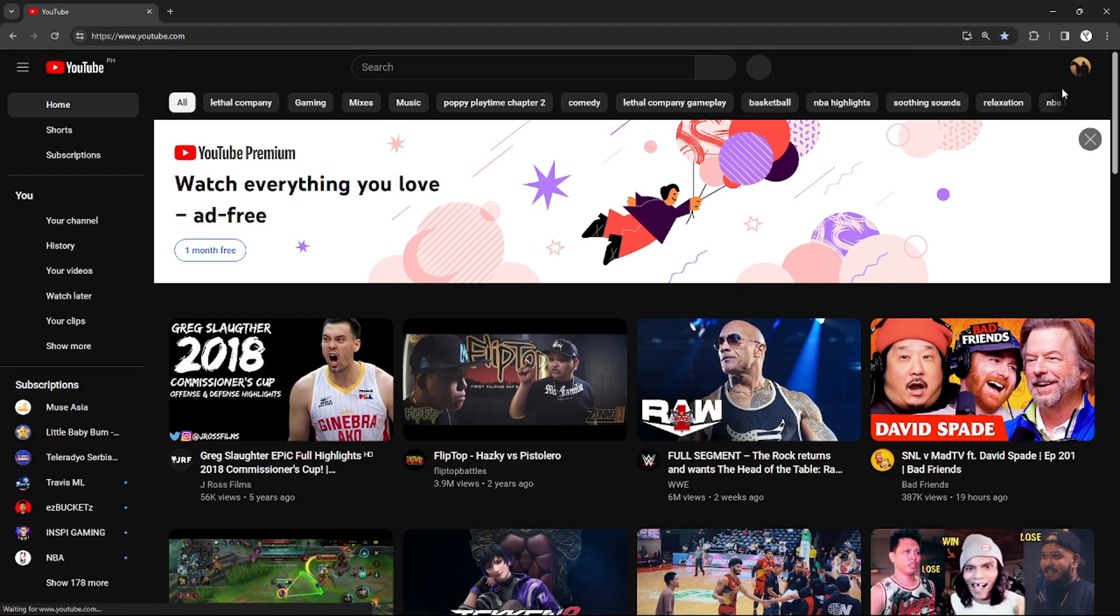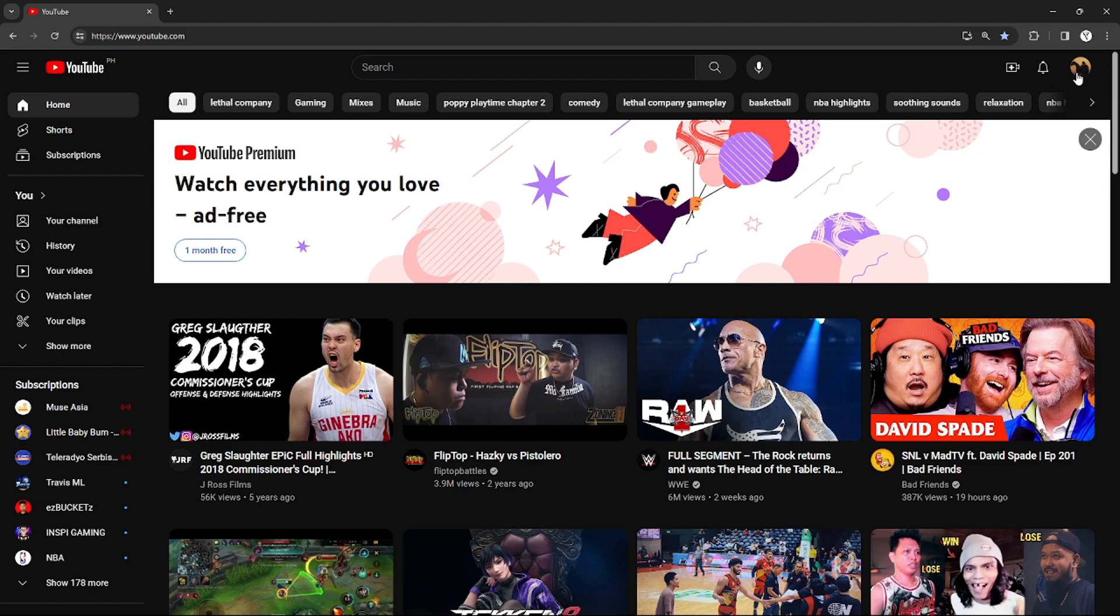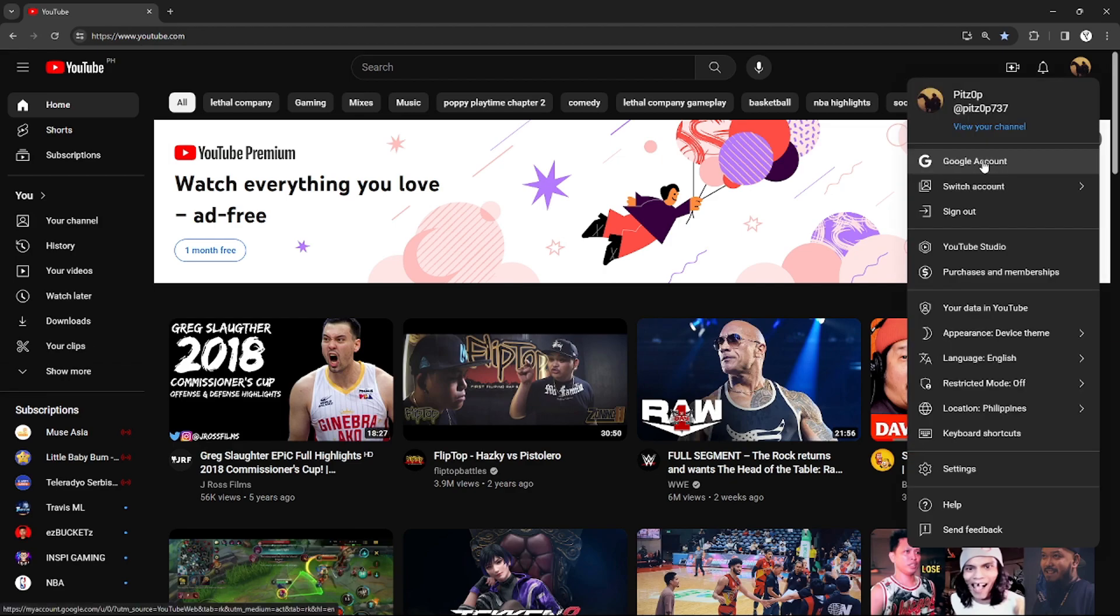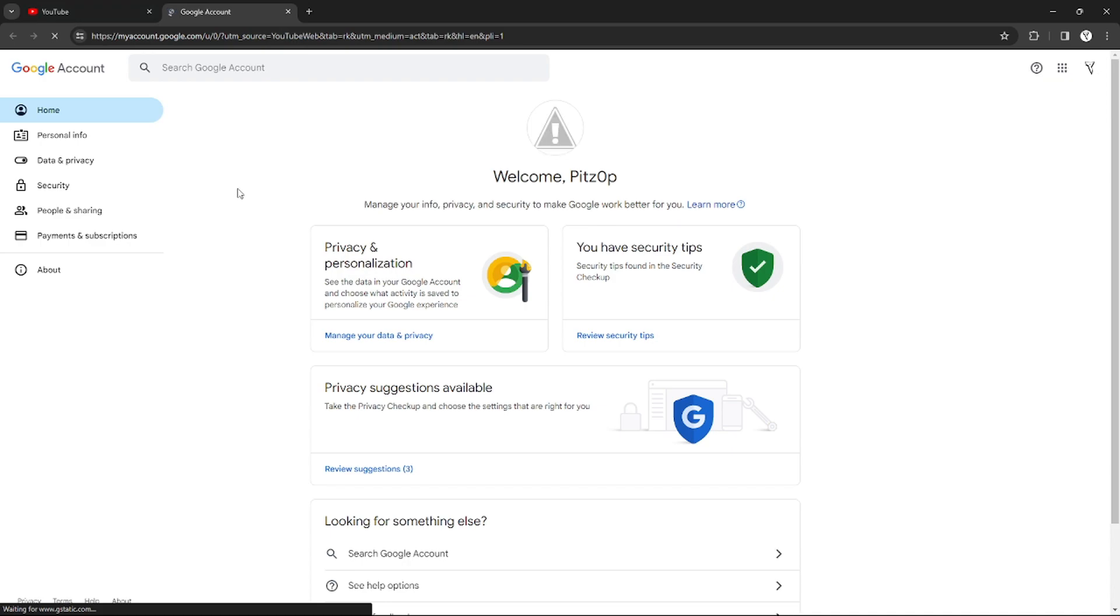Just go to your YouTube account right here on the top right corner. After clicking that, just click Google Account in order to go to the Google account settings.